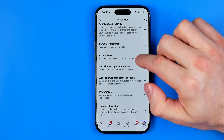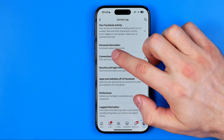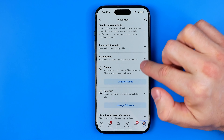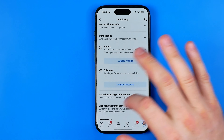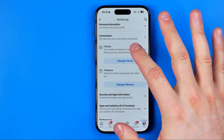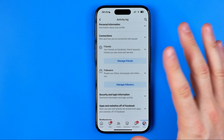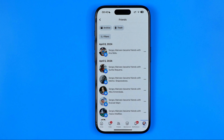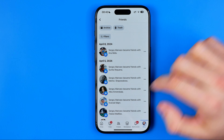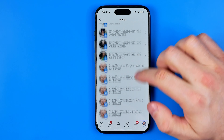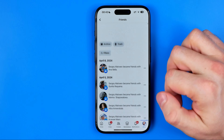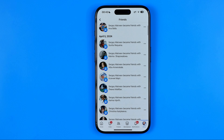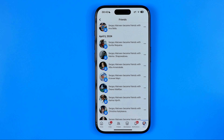In the activity log settings we need to tap on connections to expand it — that's where we can find our friends and followers. To continue, I'm going to tap on manage friends, and that will show me all my friends on Facebook.